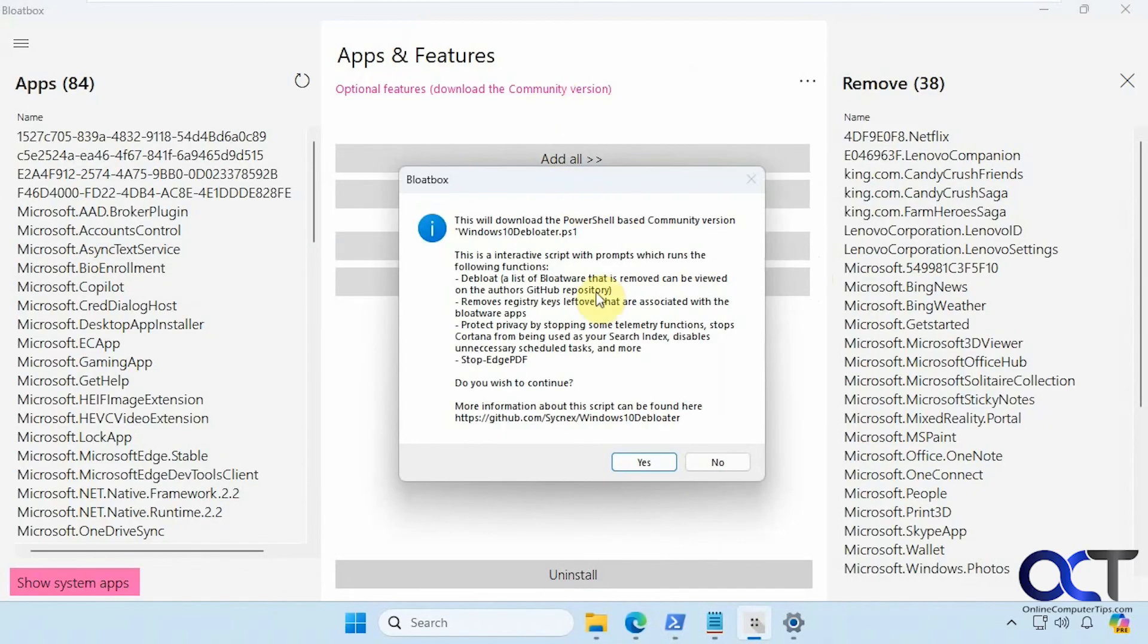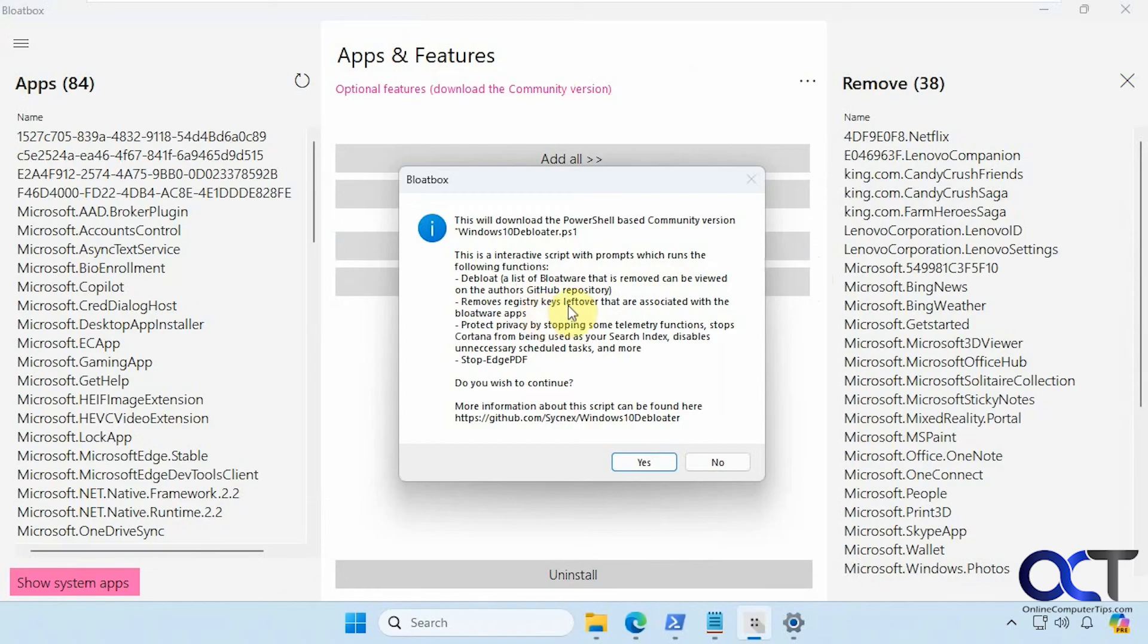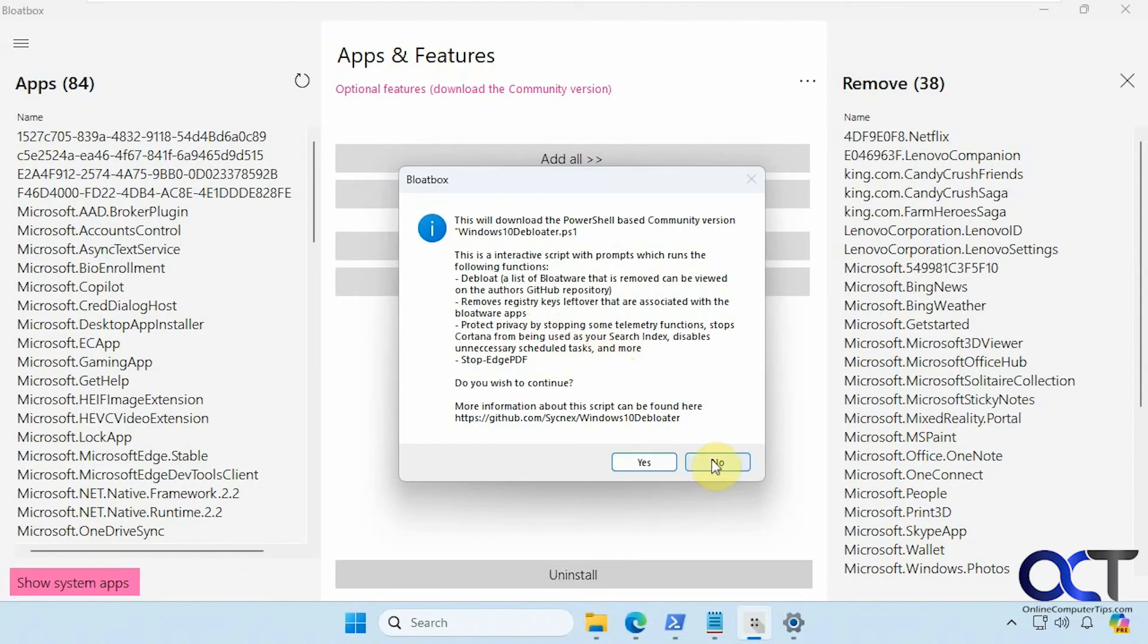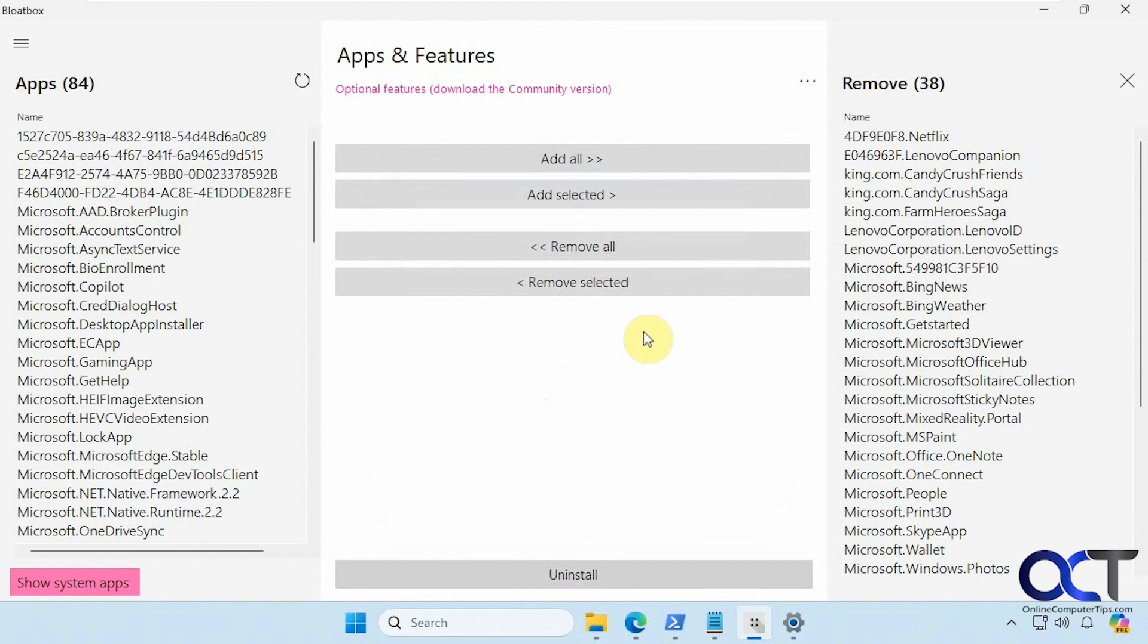If we click on this here again it tells you what it's going to do here. So it's going to debloat your computer and you can see what it's going to remove if you go to the GitHub repository. It removes the registry keys that are associated with those apps. And then it performs a couple privacy steps here too. Stopping some telemetry functions and Cortana and so on. And you can see this is Windows 10 debloater. So it's designed for Windows 10 but this seems to work pretty well for Windows 11 also.